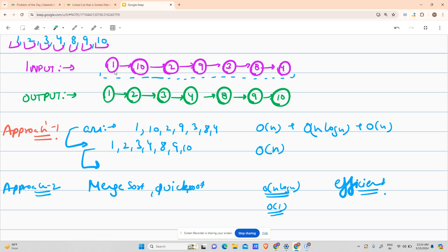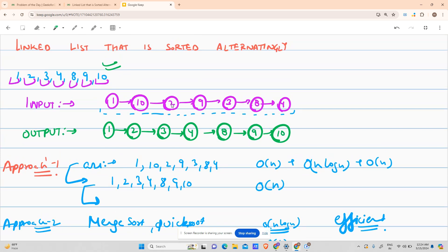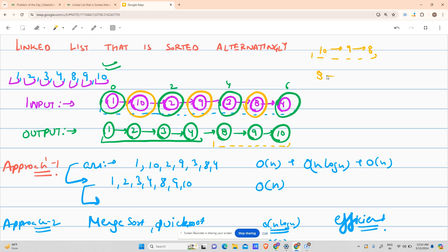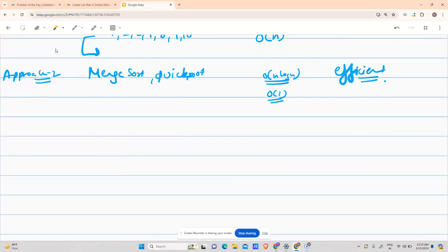So what is the optimized approach? You're given 1, 10, 2, 9, 3, 8, 4. If you focus, the even-indexed part is 1, 2, 3, 4 and the odd-indexed part is 10, 9, 8. Notice that 10, 9, 8 reversed gives 8, 9, 10 — which matches the sorted tail. So my approach is to split this linked list into two parts.